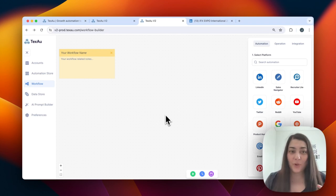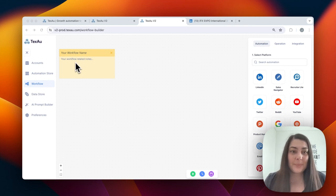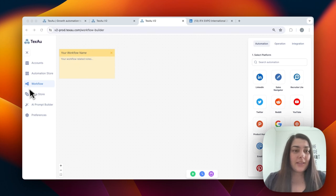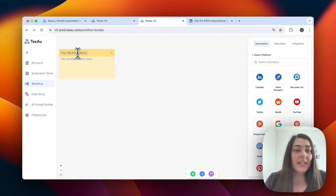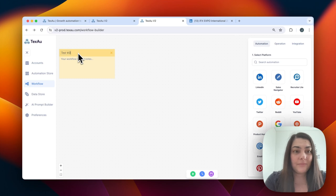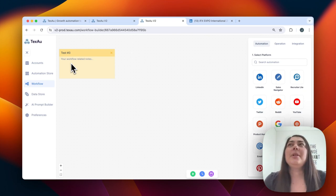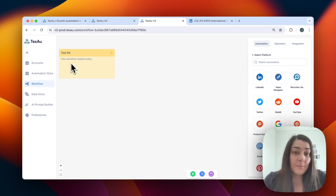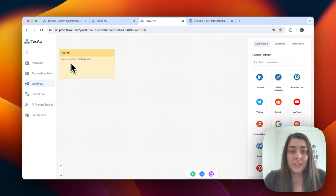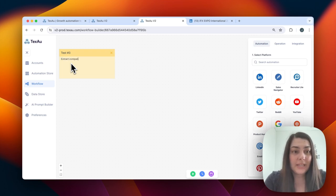Next, I want to show you the workflow builder. Here you can build a complex workflow of up to 15 steps quickly and easily, just within minutes. Let's click on new workflow. We can choose the name of our workflow here — I'll call it 'test number three.' If you want, you can also add small notes about your workflow, such as what it does — for example, 'extract company data.' This makes it easier when collaborating with other team members so everyone understands what the workflow is about.